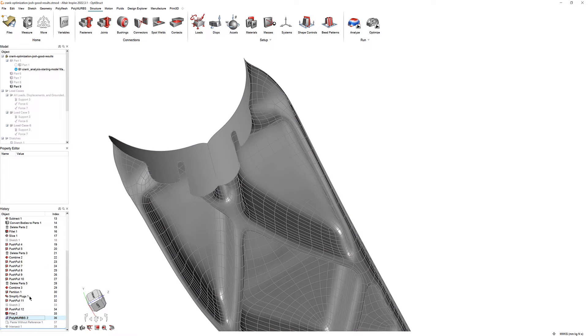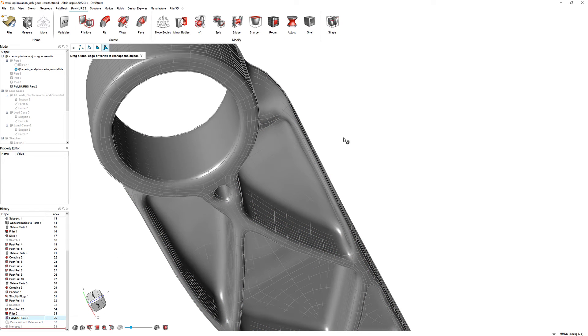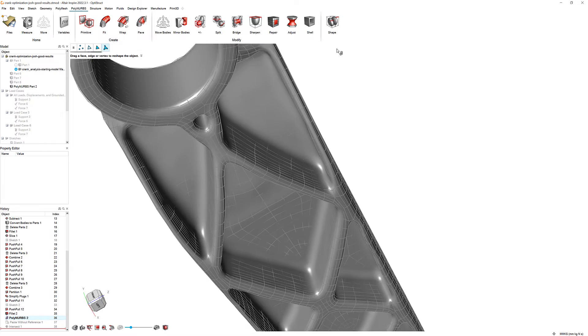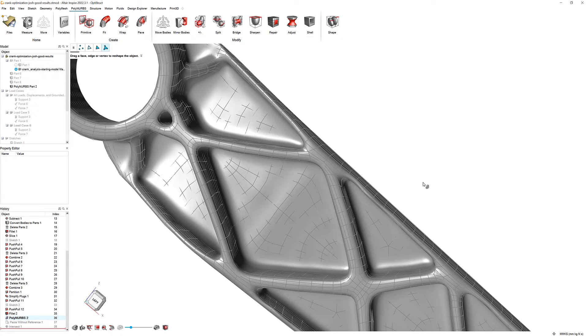Here, we can move, delete, patch, and transform the faces and edges of our Polynerbs.